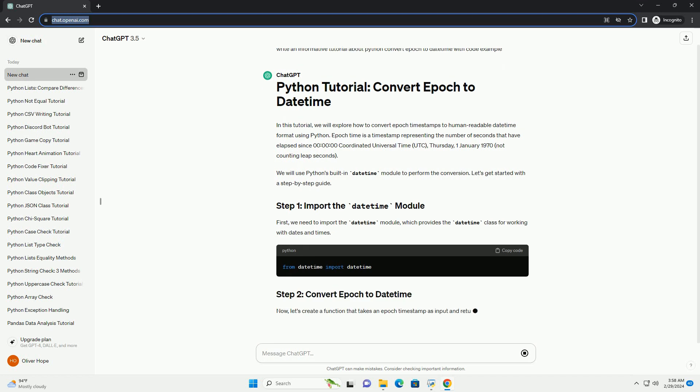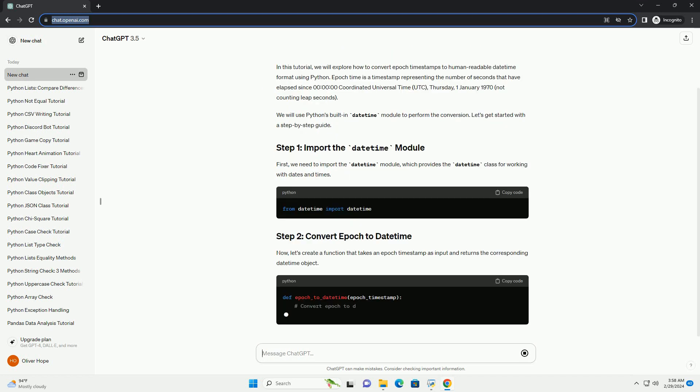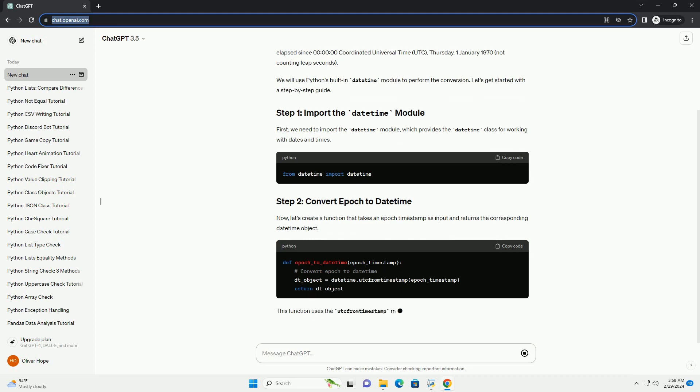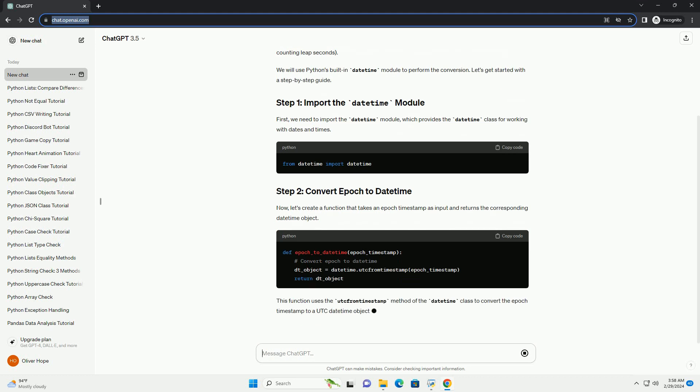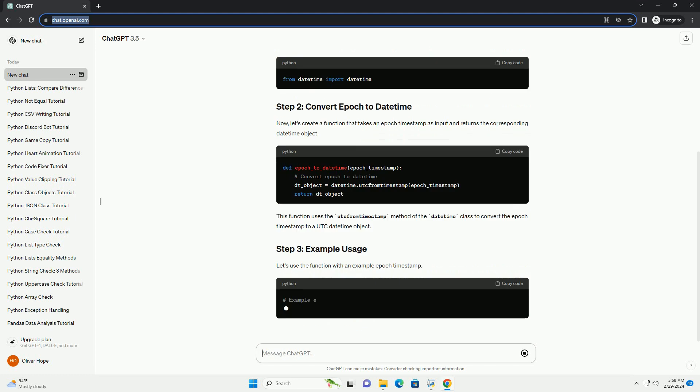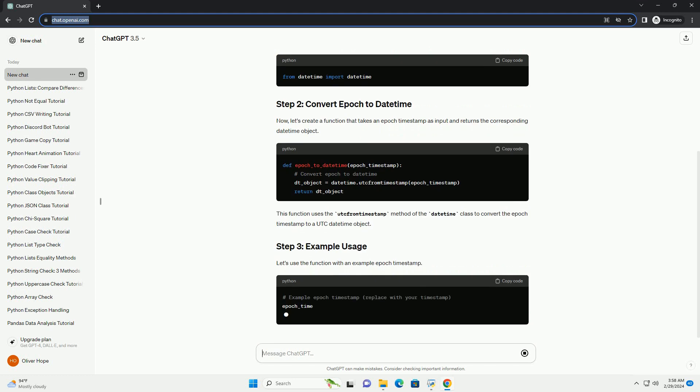Let's get started with a step-by-step guide. First, we need to import the datetime module, which provides the datetime class for working with dates and times.